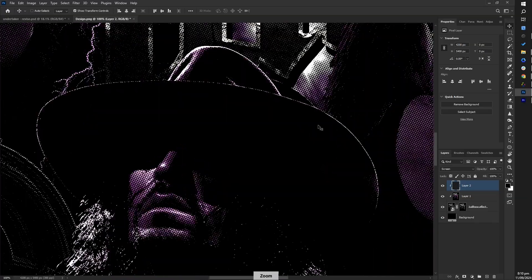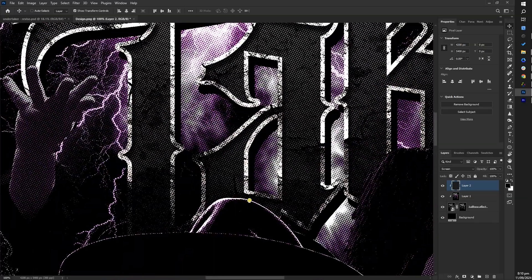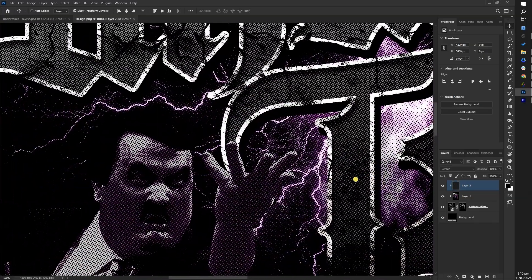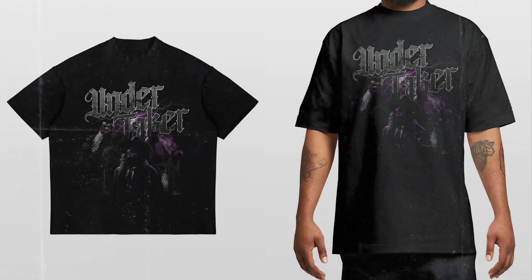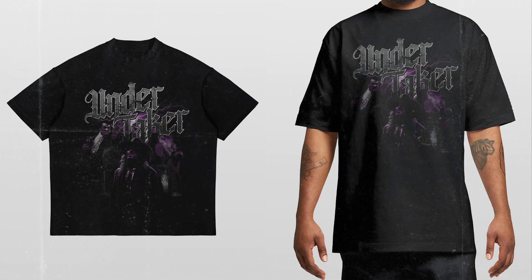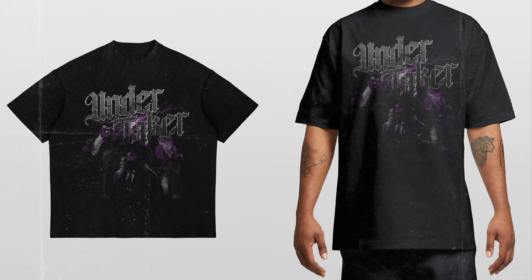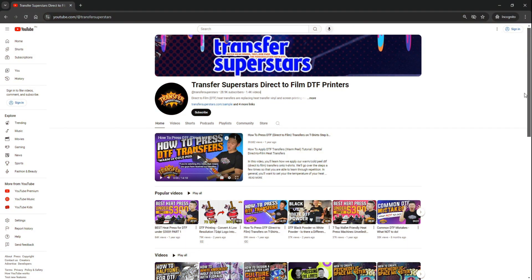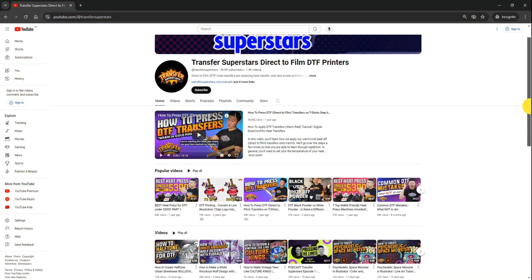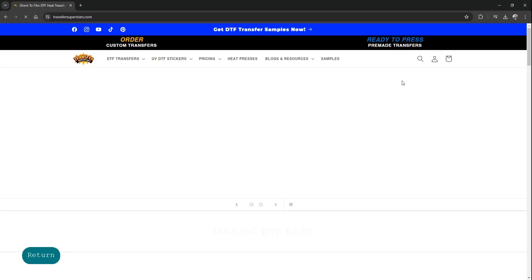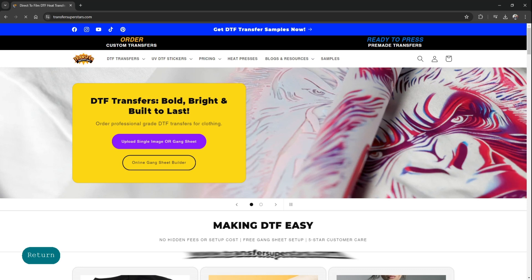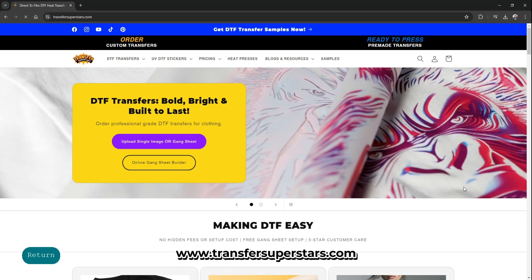Your vintage wrestling t-shirt design is now ready for DTF printing. Thanks for joining us for this DTF design tutorial. Remember to subscribe for more tutorials like this. Visit our website at www.transfersuperstars.com and see you in the next video.